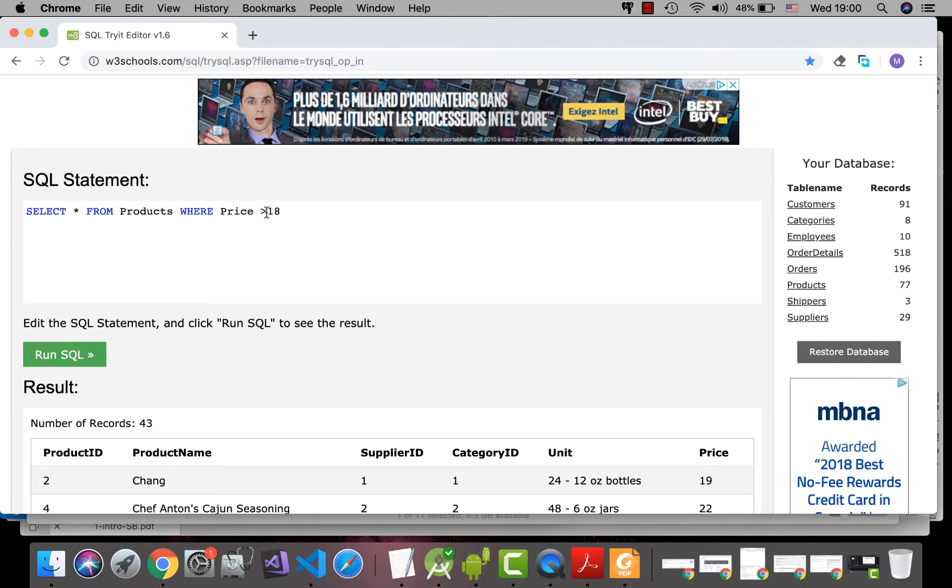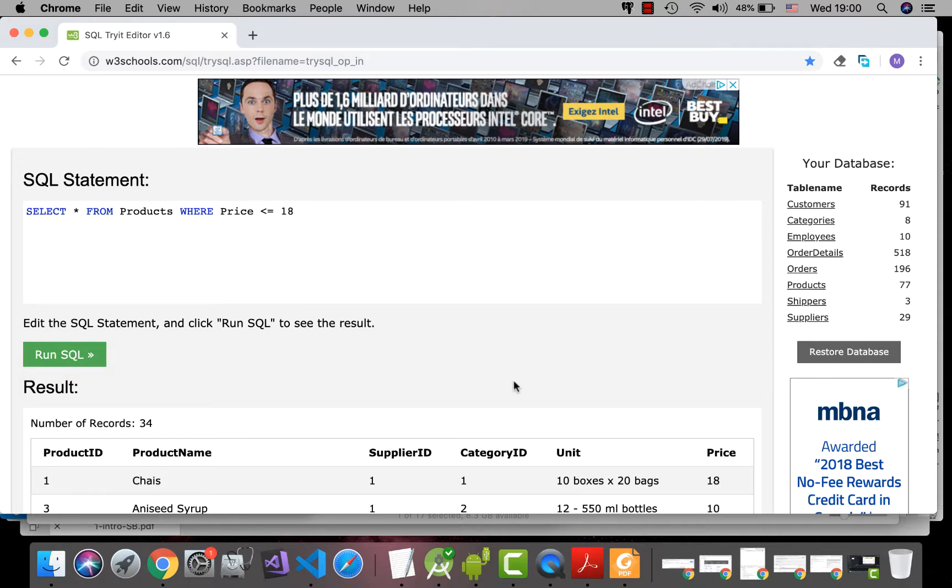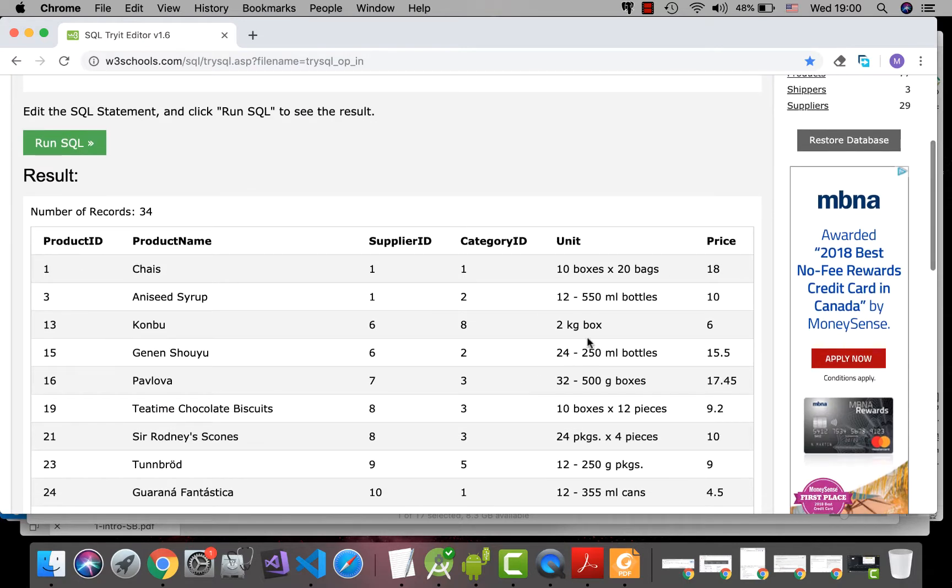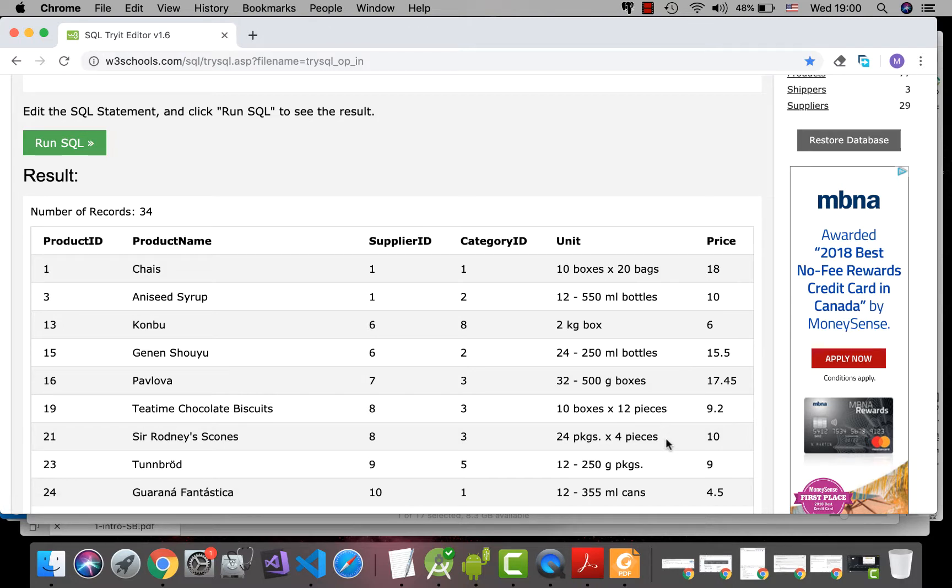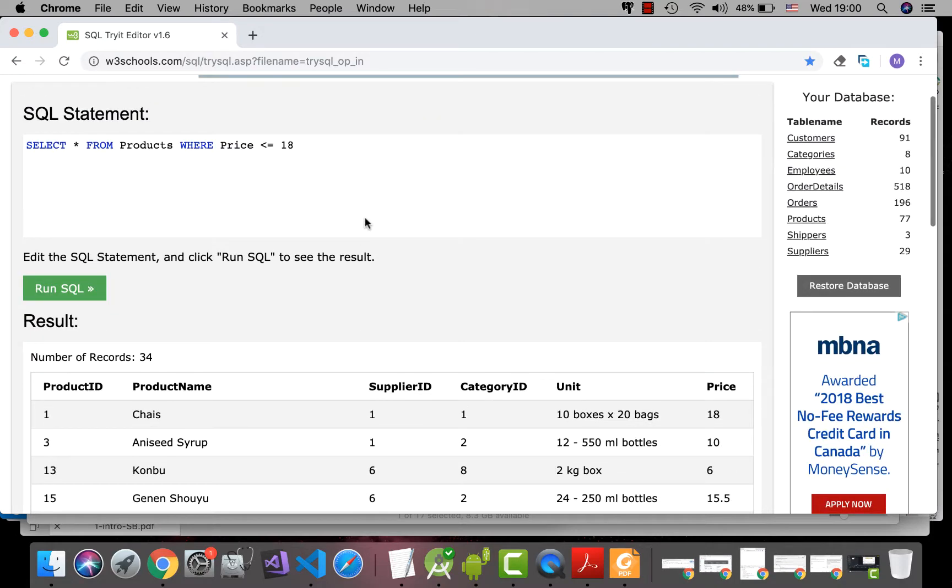Or you can say less than or equal to 18. You see 18, 10, 6. As you see, they are not sorted. In order to sort the information, the records, we use ORDER BY,